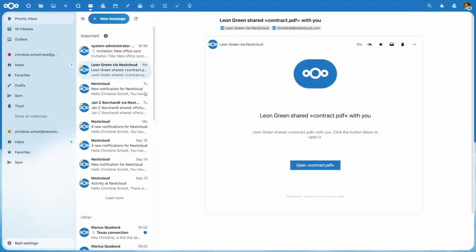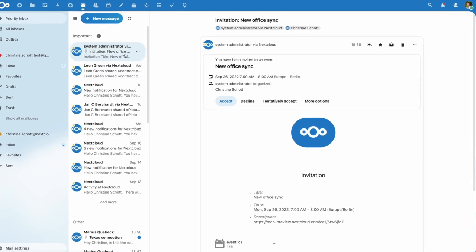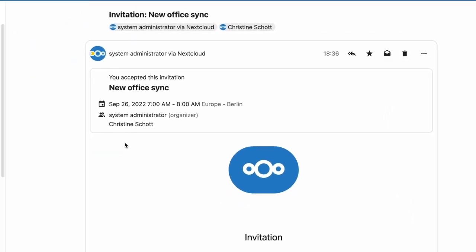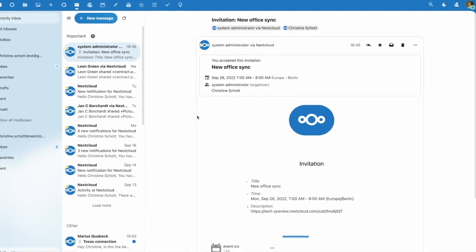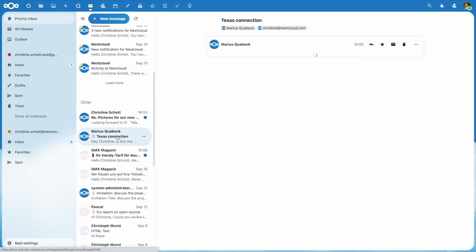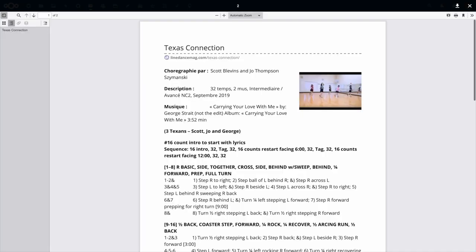For example, you can now accept a calendar invitation directly from an email. And you can view images, PDFs and other files with the built-in viewer.